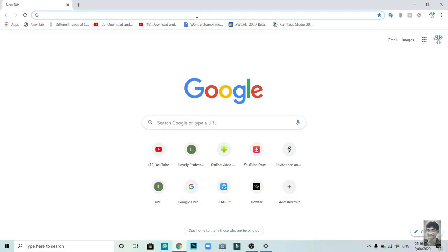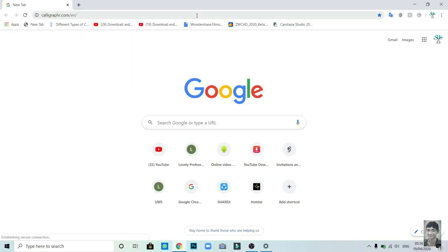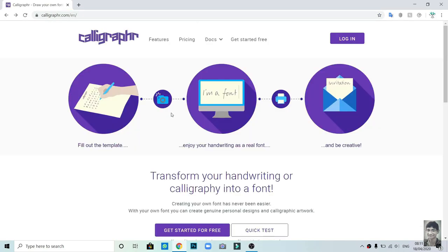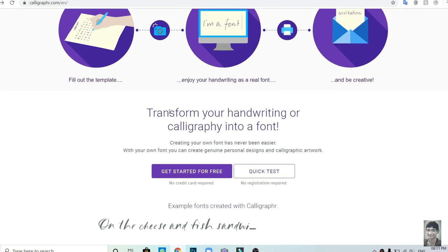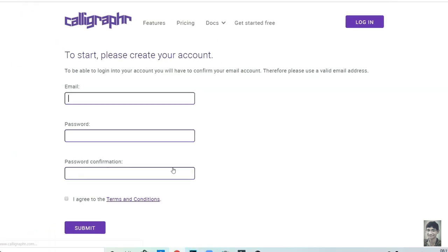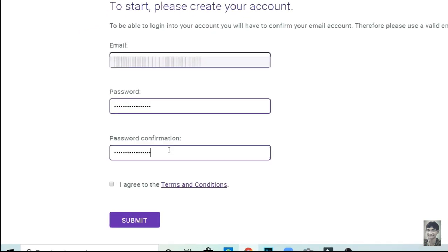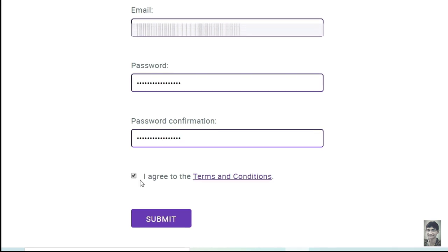First of all, open your Chrome browser and search for the link given in description. Now, click on Get Started for free. Fill your email and create a password for your account. Click on I agree and submit.